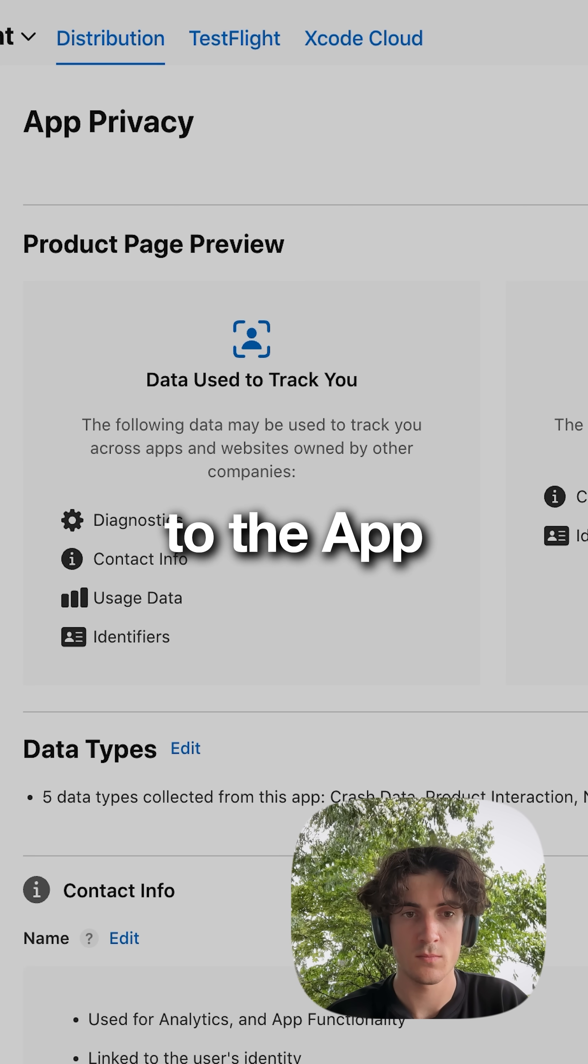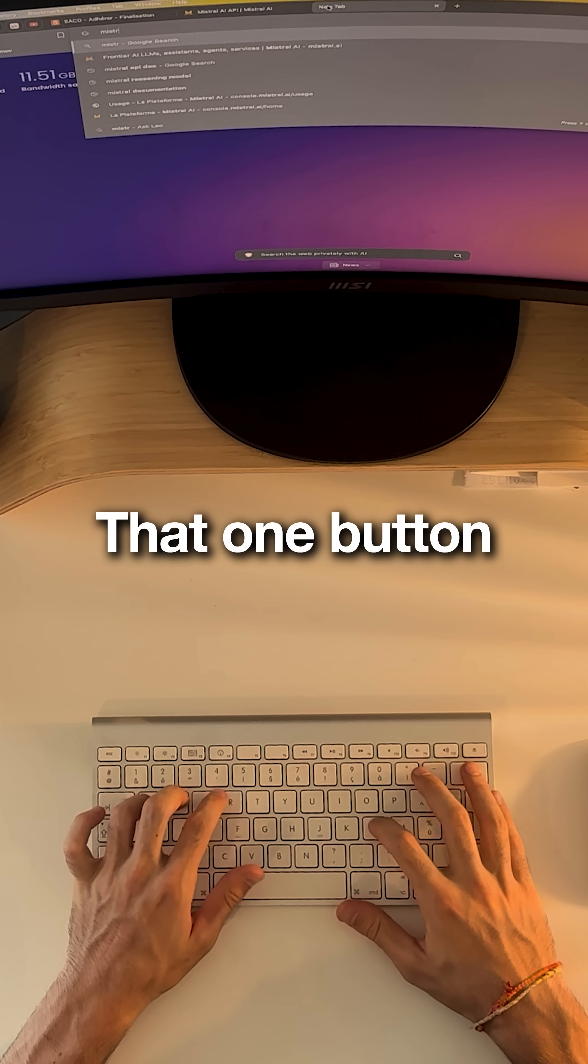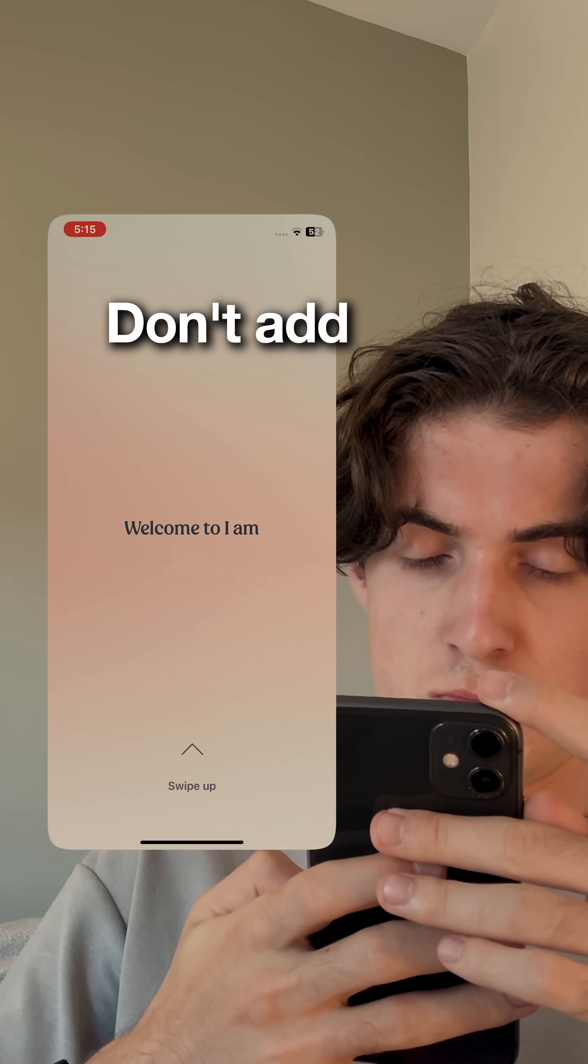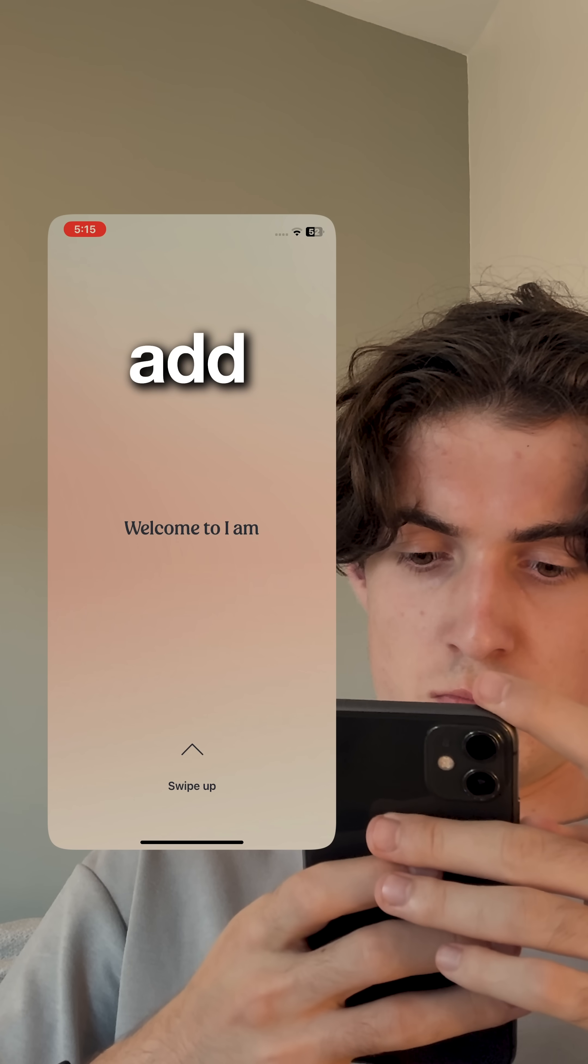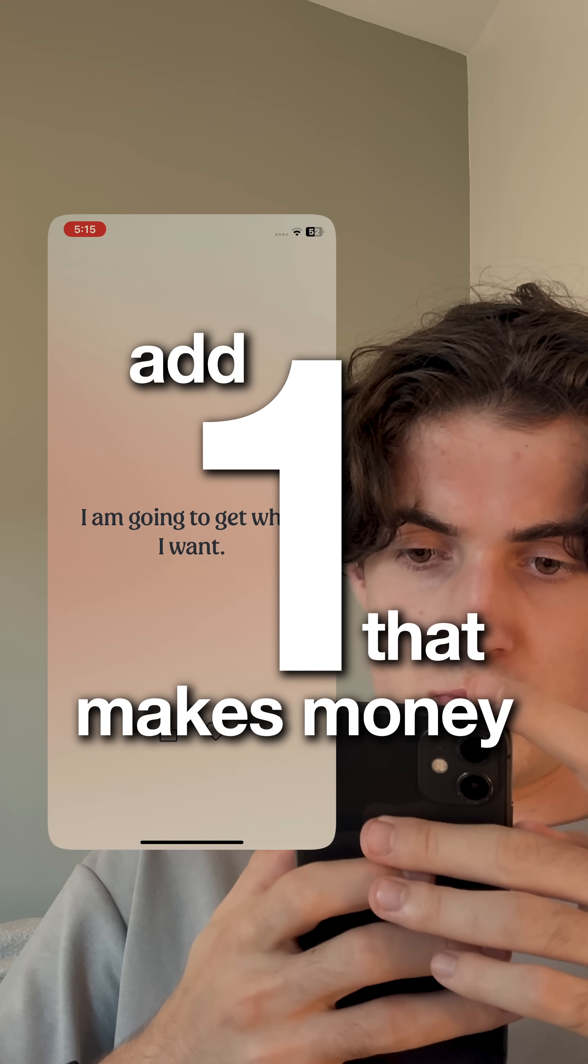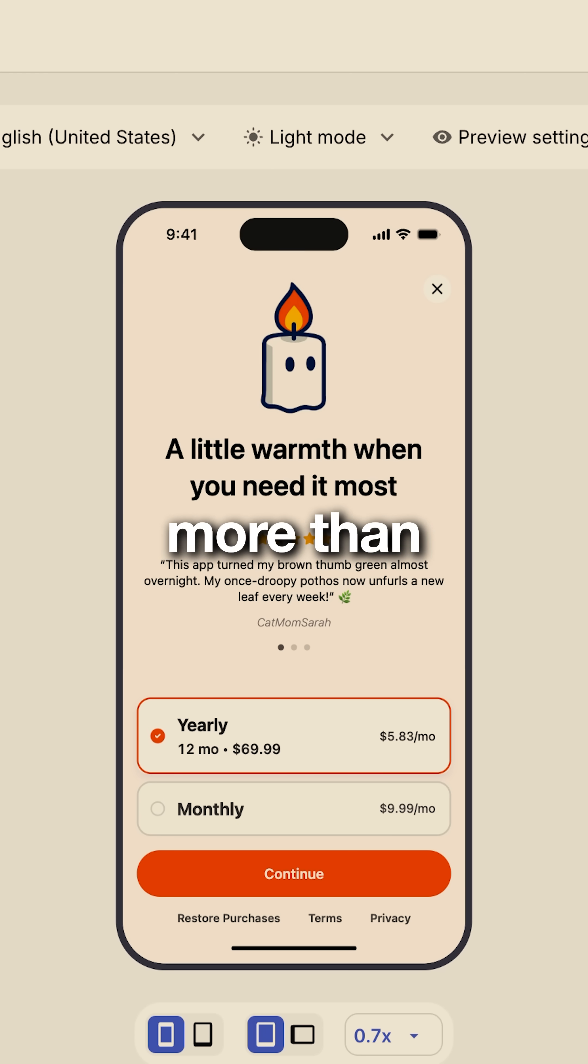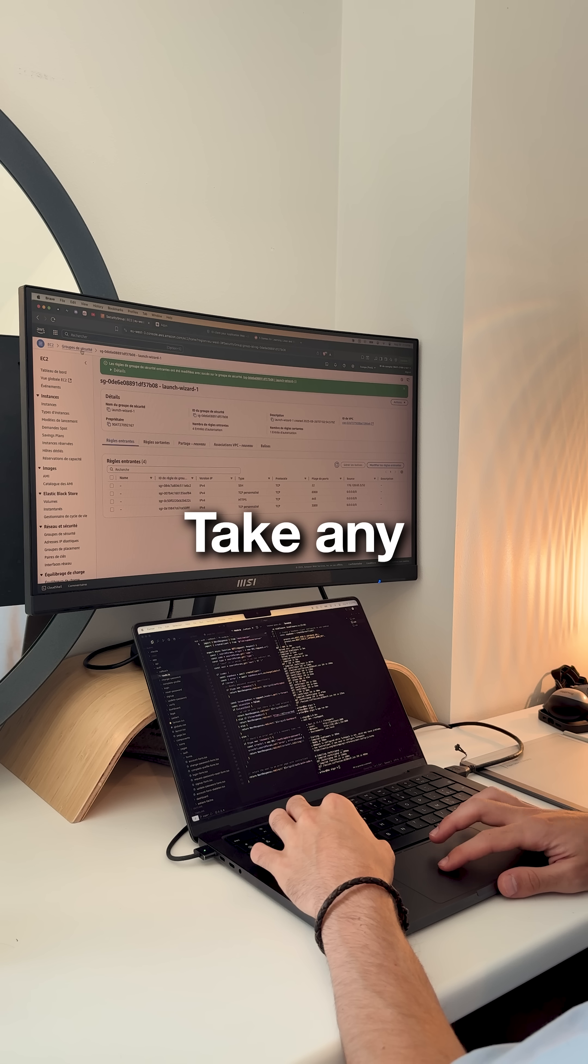Day five, deployed to the App Store. That one button validated everything. Don't add 10 features, add one that makes money. Even $5 for a web tool proves more than perfect code.